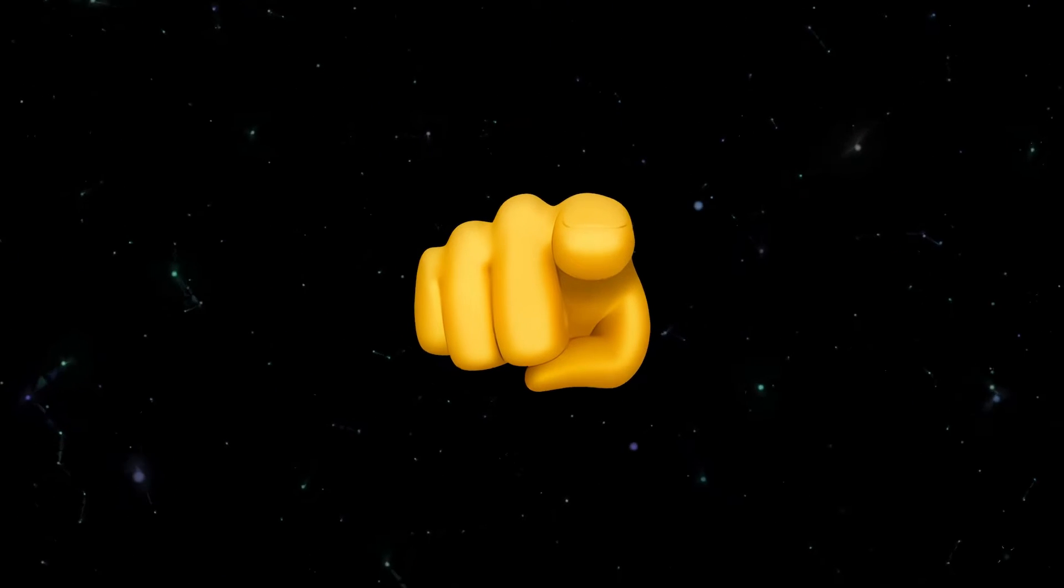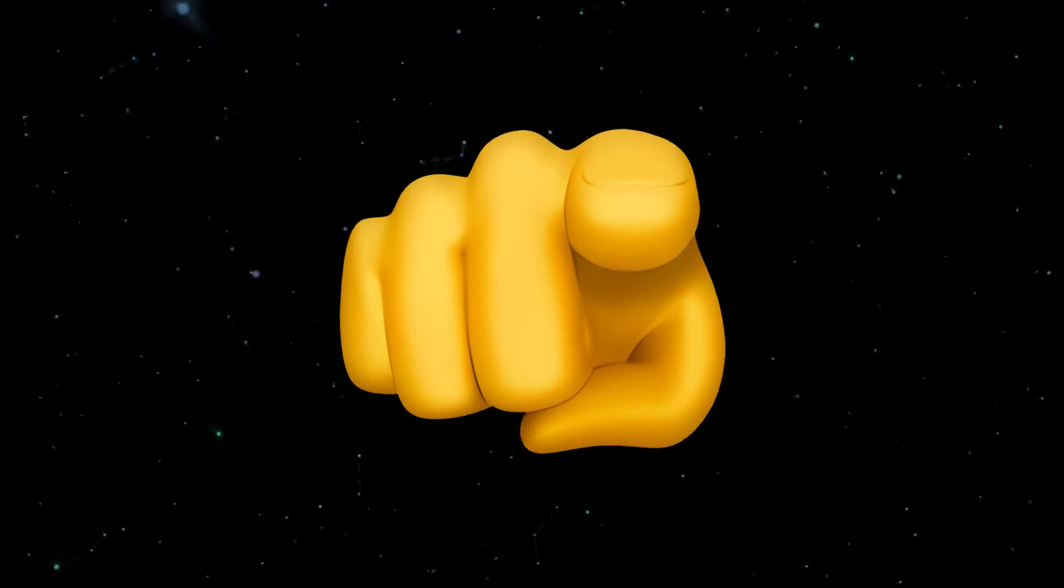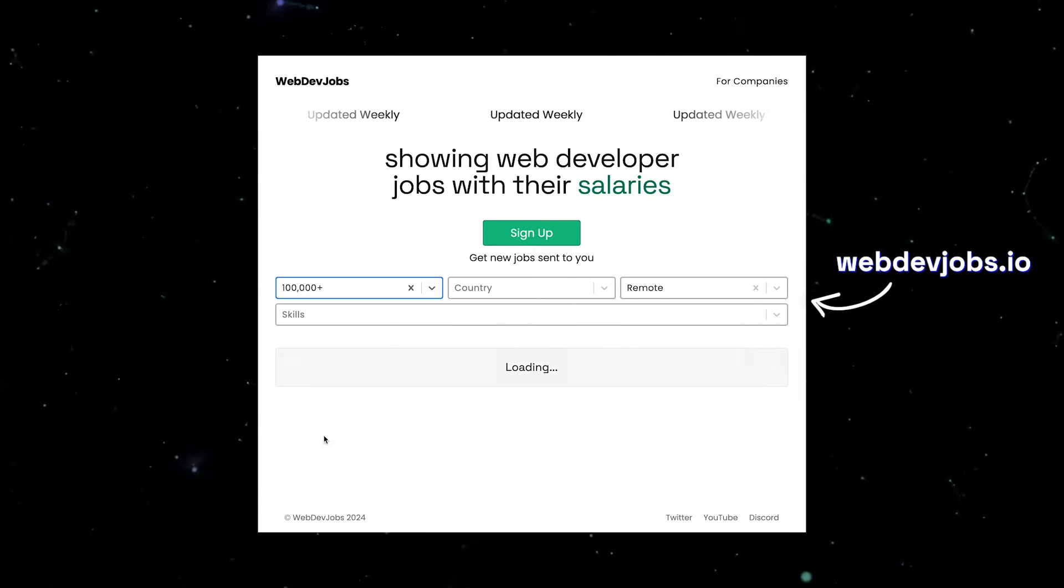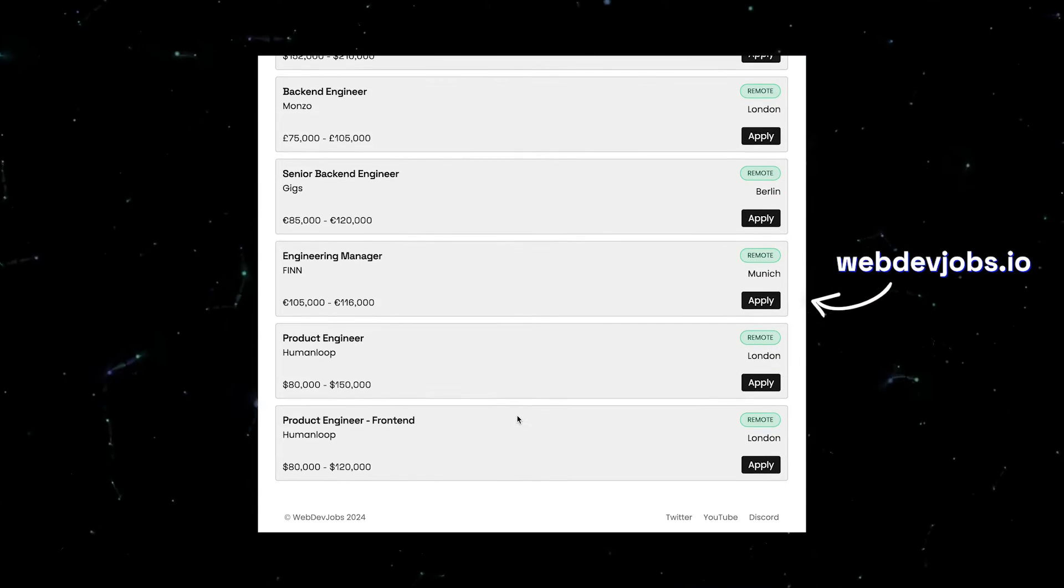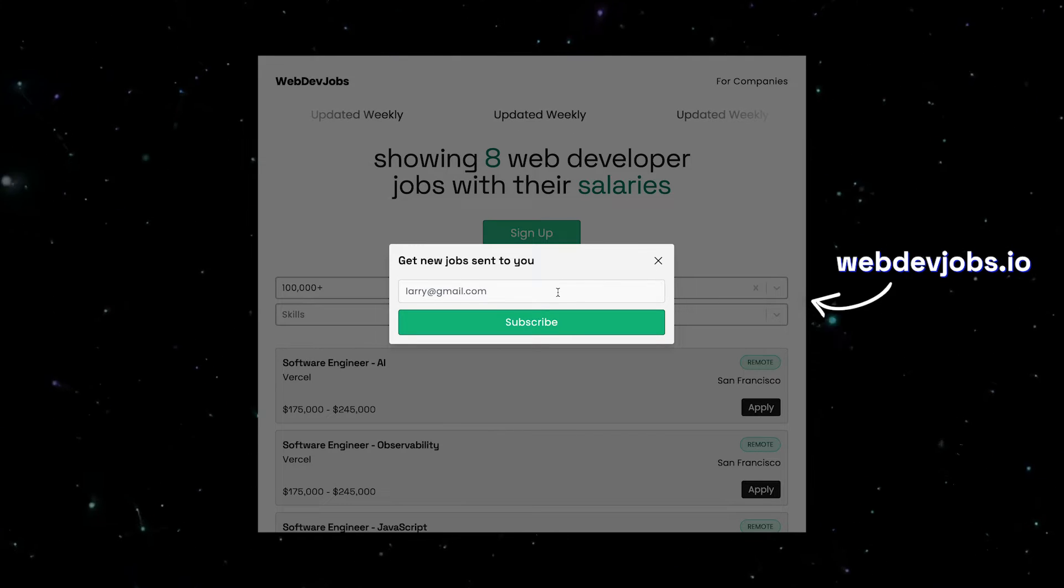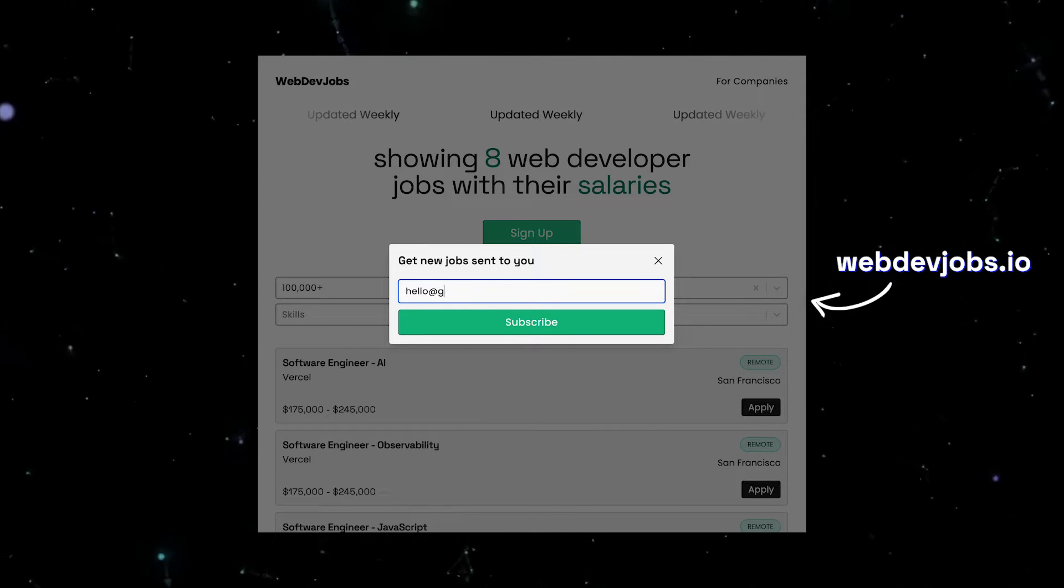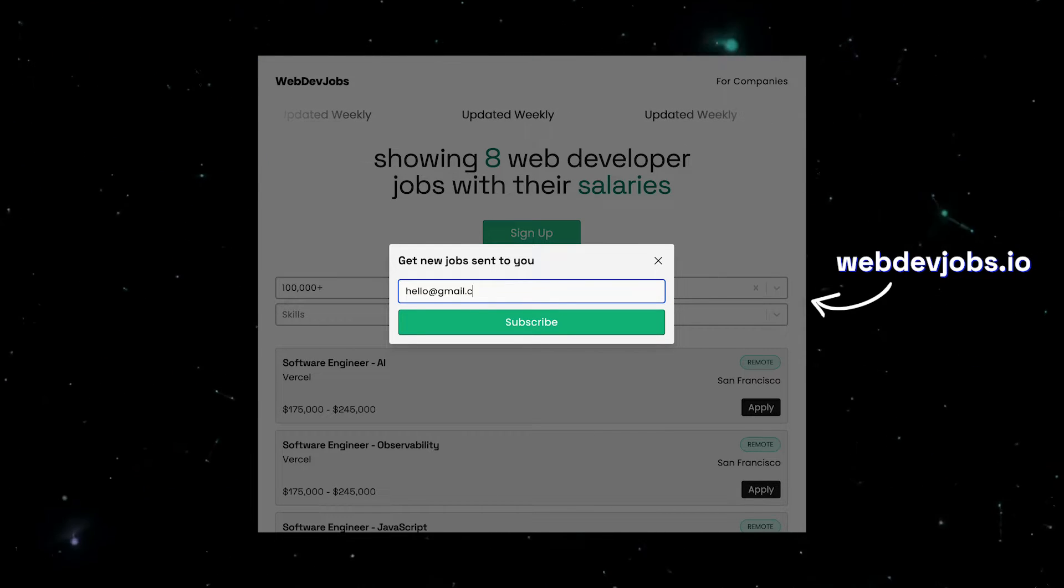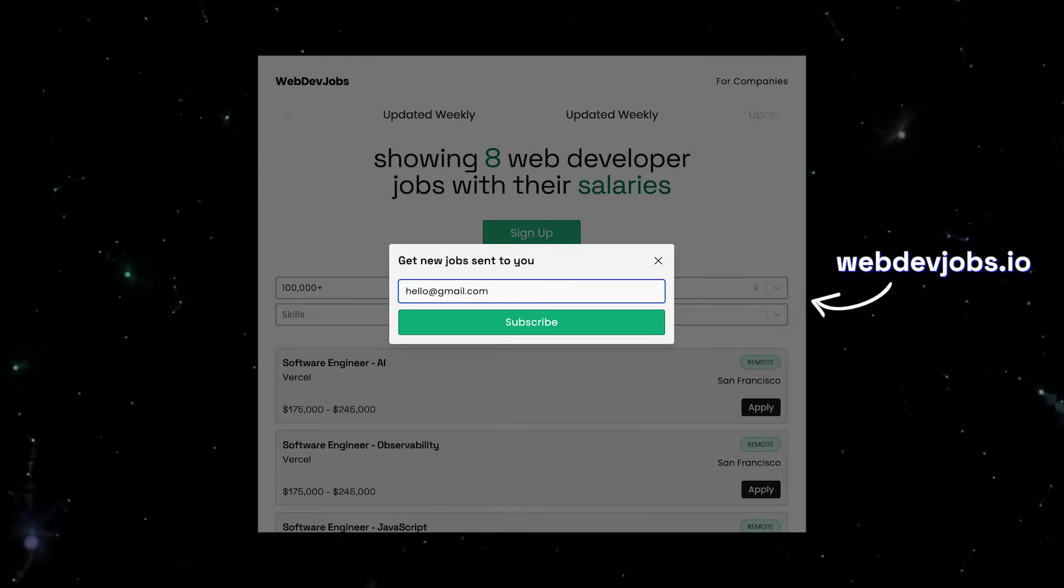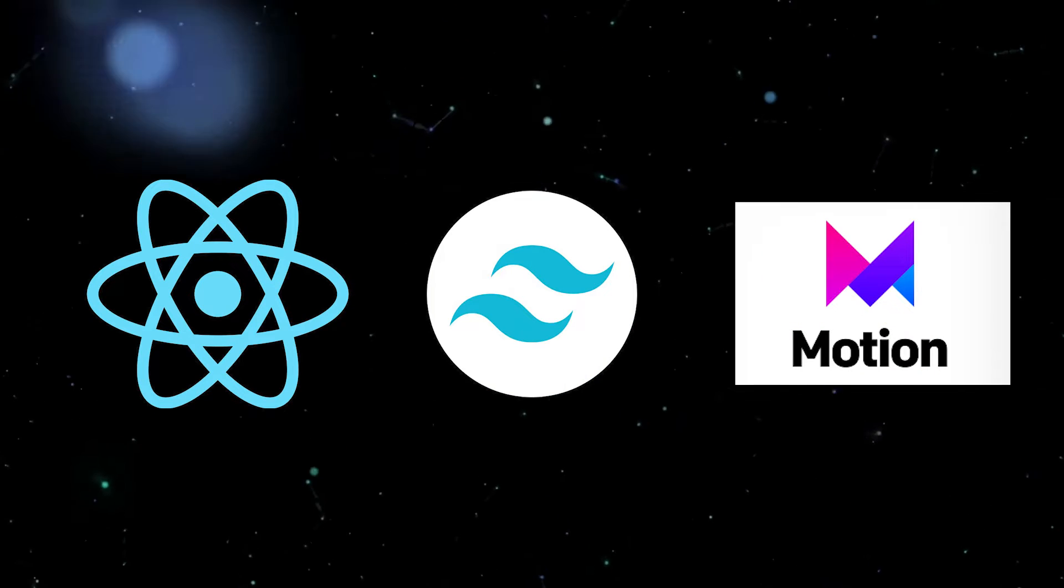if you are a web developer looking for an engineering role, then you can head over to webdevjobs.io, where we have a list of job openings with their salaries. You can also sign up to the newsletter, which will send jobs directly into your inbox. New jobs will be uploaded on a weekly basis.